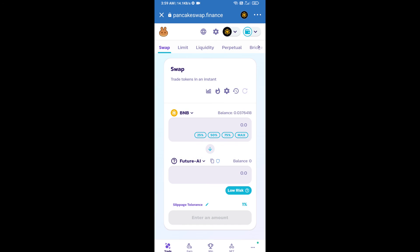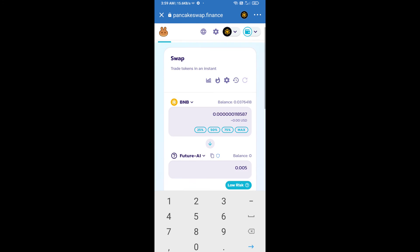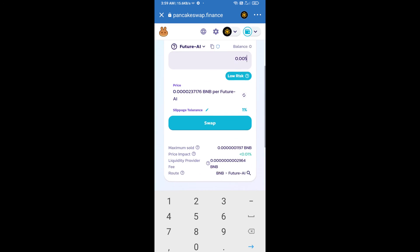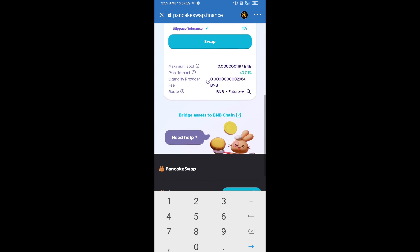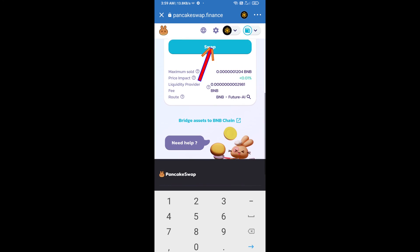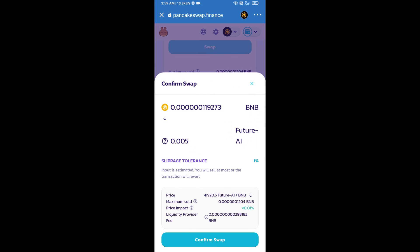Now enter the number of tokens. Then click on swap. Here you can check the transaction details and click confirm swap.